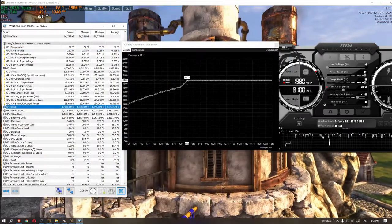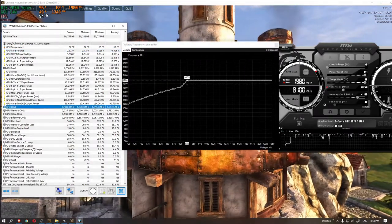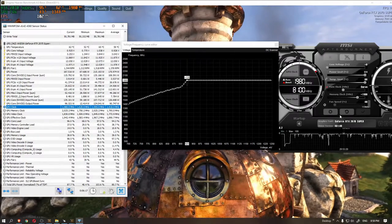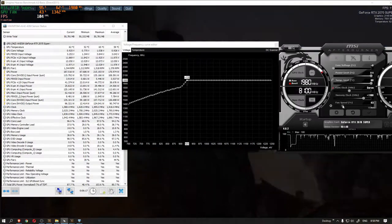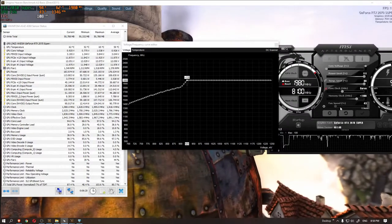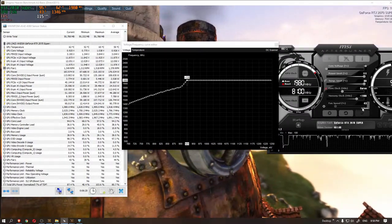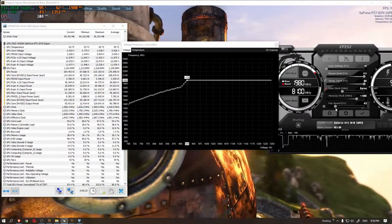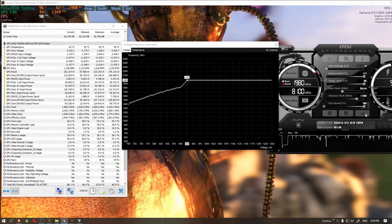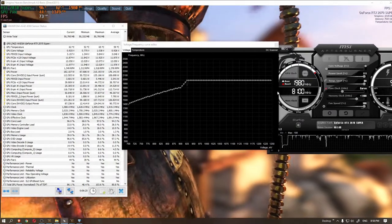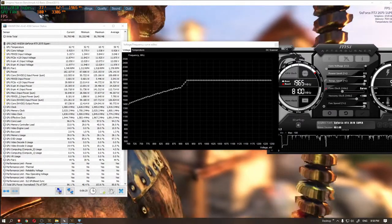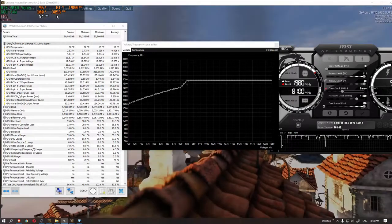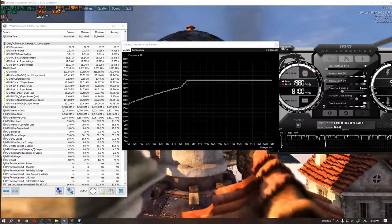So, that is how you undervolt a graphics card. It is a little lengthy process but it is definitely worth doing it as at the end, with lower temperature, the longevity of your graphics card will increase significantly and the lower voltage usage will thank your pocket with lower electricity bill.